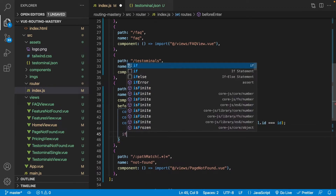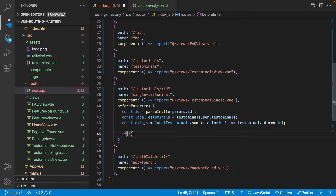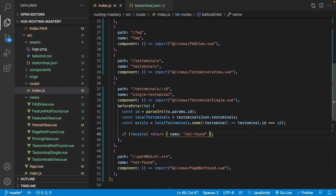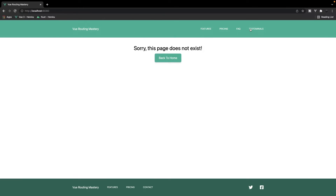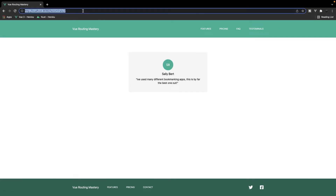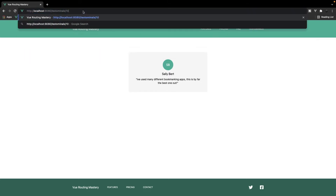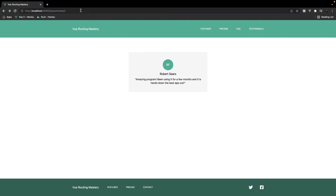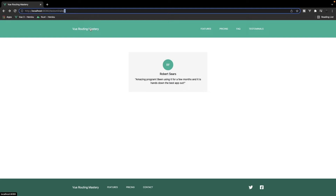So if exists is false, we return with a name of not found to redirect to the not found page. Now if we head back to the application, go to testimonials, click on one, and change the ID to something we don't have — say 10 — we get redirected to the page saying sorry, this page does not exist. However, you may notice that the path we tried to navigate to gets removed from the URL, and we don't want that to happen. For example if I type in an ID of 11, we get redirected but the URL path is removed.